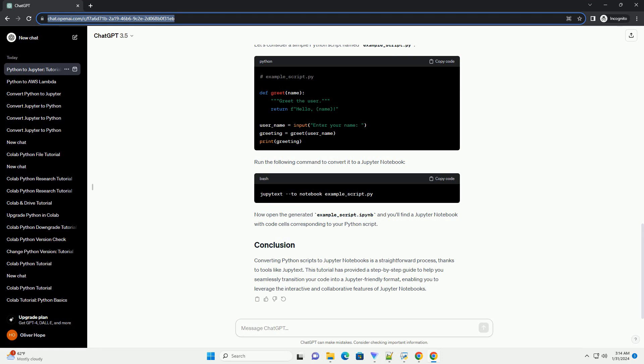Converting Python scripts to Jupyter Notebooks is a straightforward process, thanks to tools like Jupytext. This tutorial has provided a step-by-step guide to help you seamlessly transition your code into a Jupyter-friendly format, enabling you to leverage the interactive and collaborative features of Jupyter Notebooks.